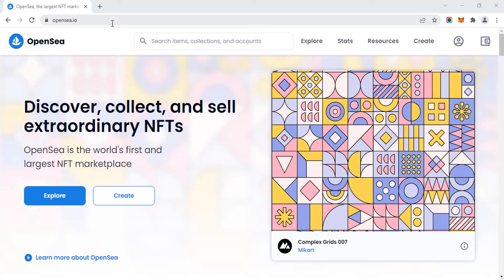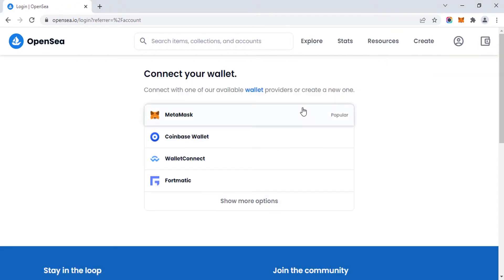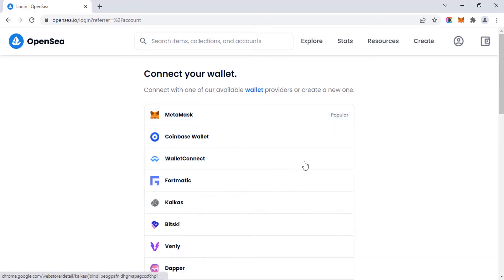Go to opensea.io, which is the world's first and largest NFT marketplace to buy and sell NFTs. To create an account, move your mouse cursor to 'Account' and click on 'Profile'. You can use these wallets.